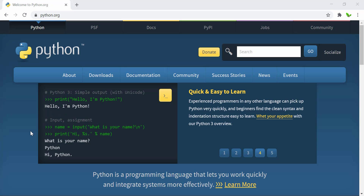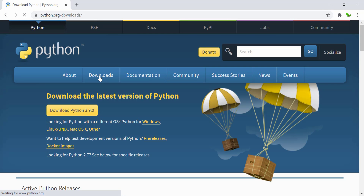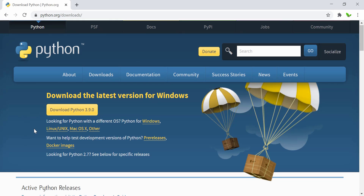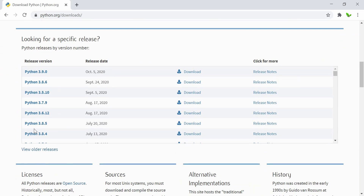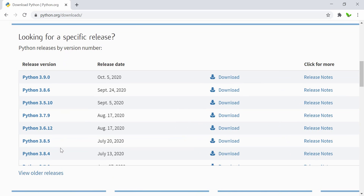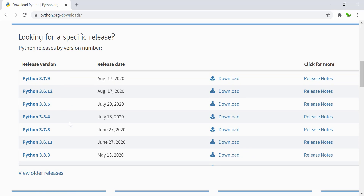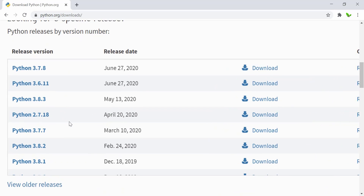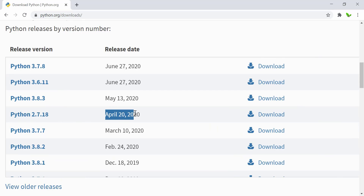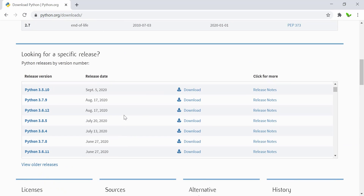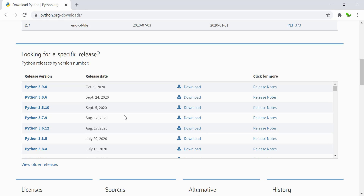To download Python, go to python.org and head over to the Downloads section. Click on that and you can see the latest version for Windows, which is Python 3.9.0. Scrolling down, you can also see previous versions of Python. Python 2 is still available, with a release date this year on the 20th of April. There are two main Python versions — version 2 and version 3 — but we're going to download version 3.